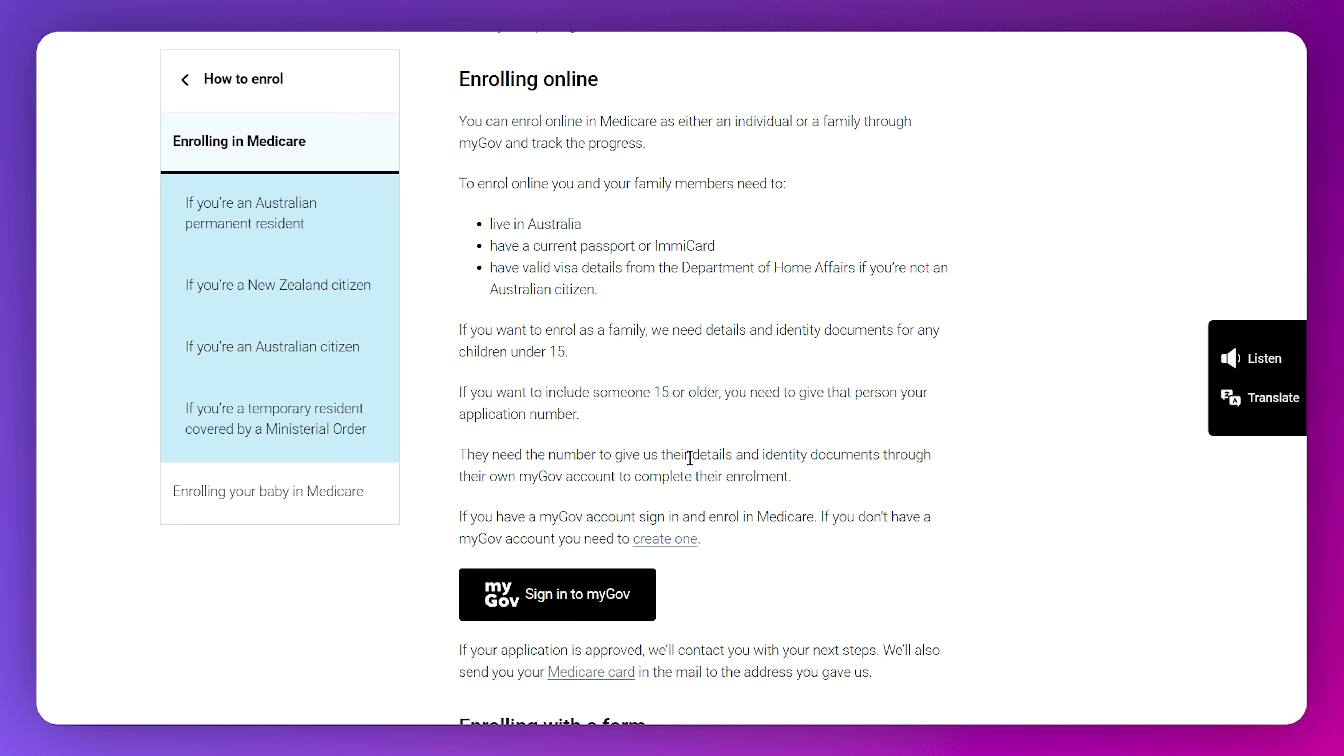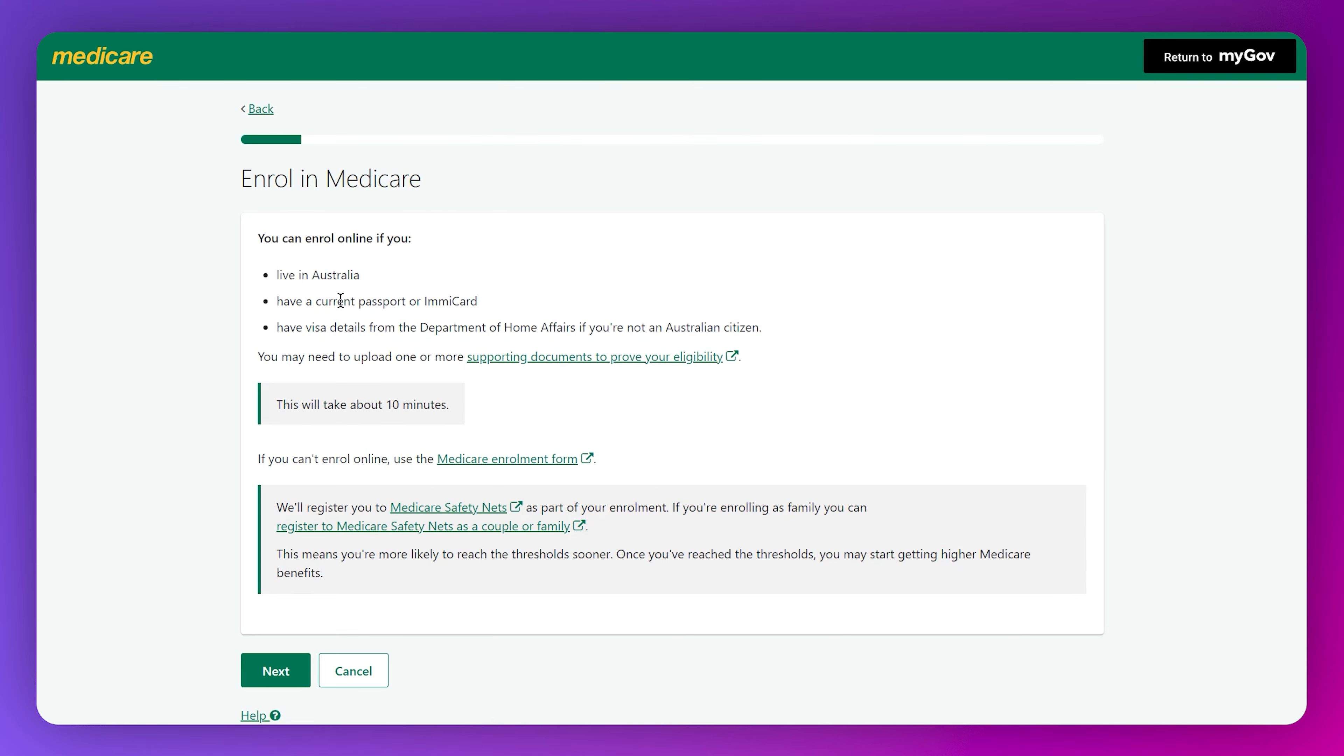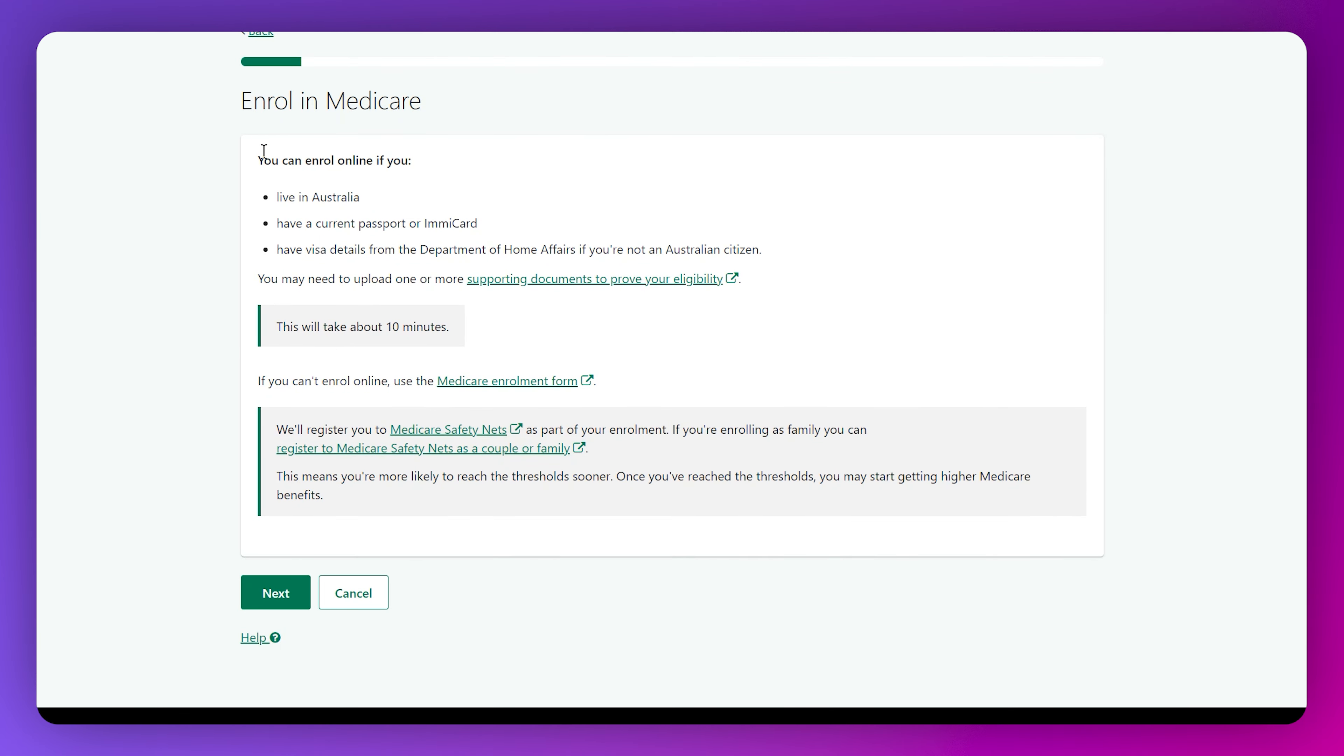You need to make sure to have all these three requirements, and then you can tap enroll in Medicare. This is where you need to read all of these terms of use and then click I agree. Then you'll be taken to this page where you can start the process of Medicare enrollment.